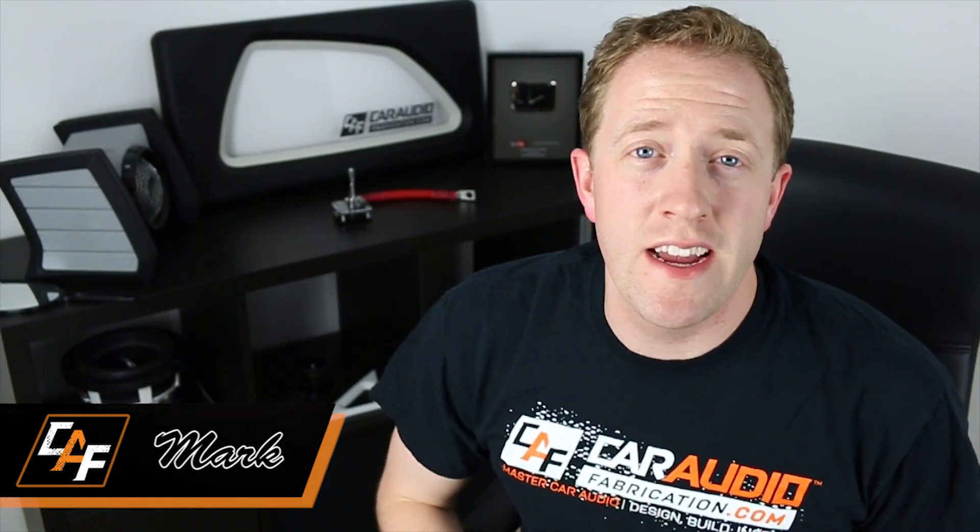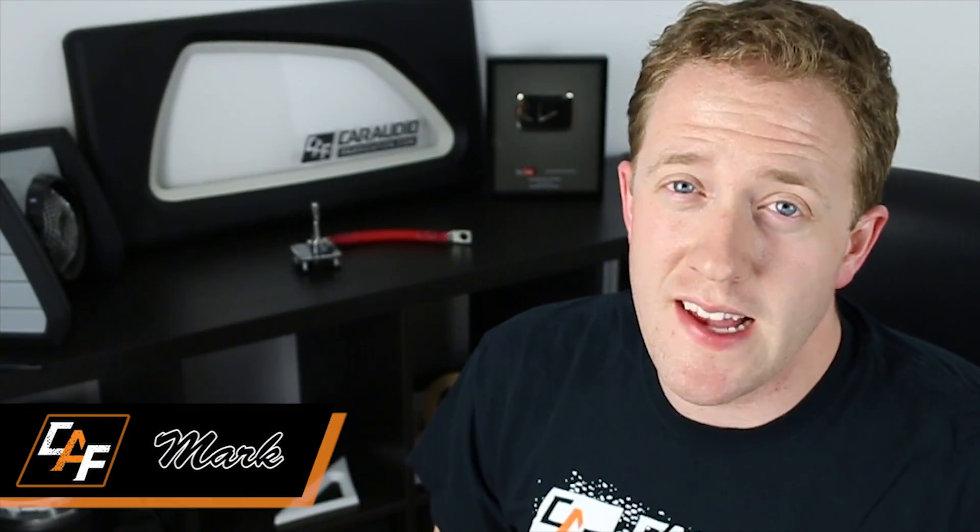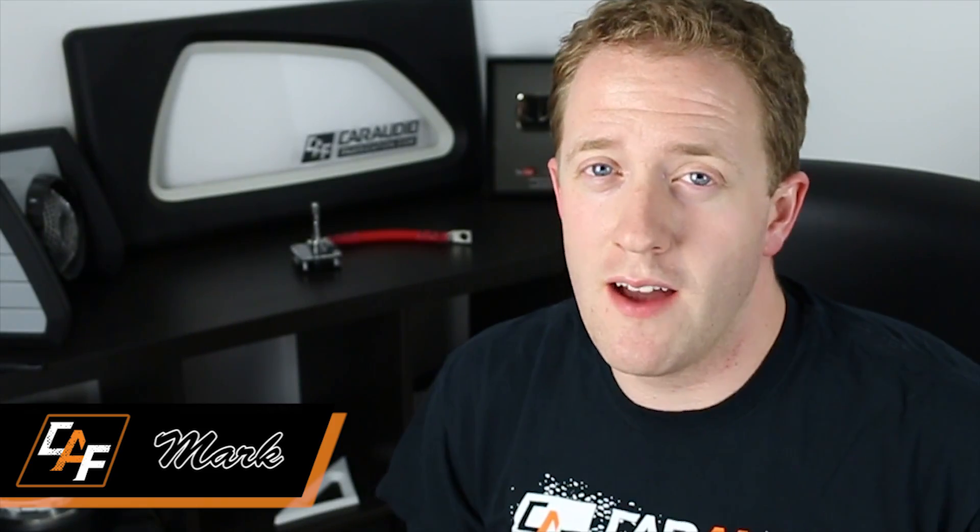What's going on internet? Mark here with Car Audio Fabrication. For as long as I can remember I have always loved cars. I've loved working on them, customizing them, and of course working on the audio system.